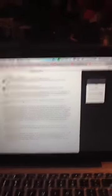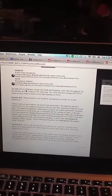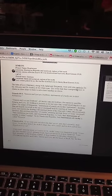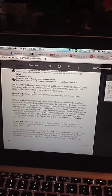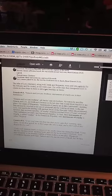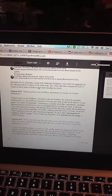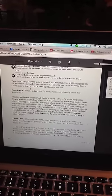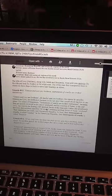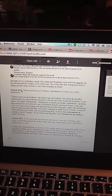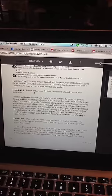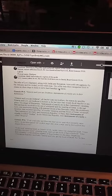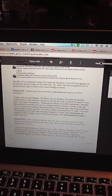Now with this, it says, the tribe of Levi, Haitians, along with Judah and Benjamin, were sold into captivity by the Africans and the Arabs to the white man. The white man then transported them and changed on slave ships to Haiti to serve hard bondage. Now, Genesis 49:5, it says, Simeon and Levi are brethren. Instruments of cruelty are in their habitations.